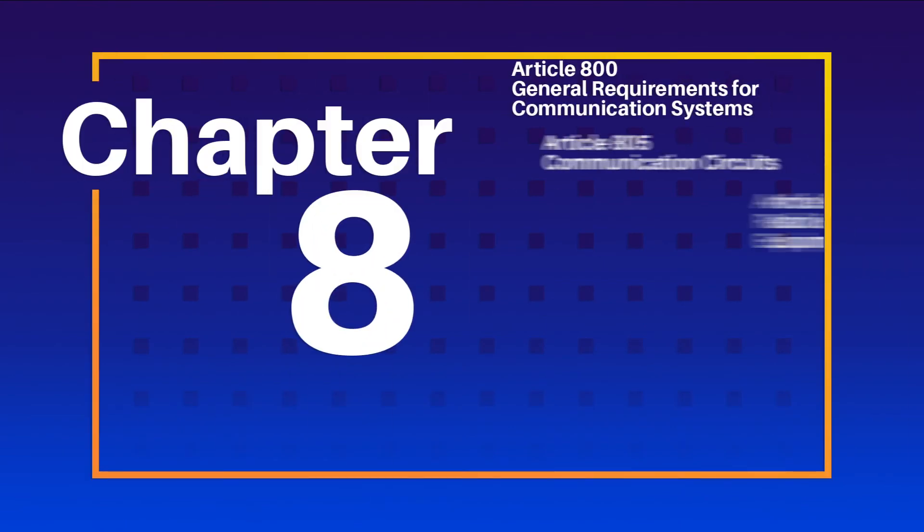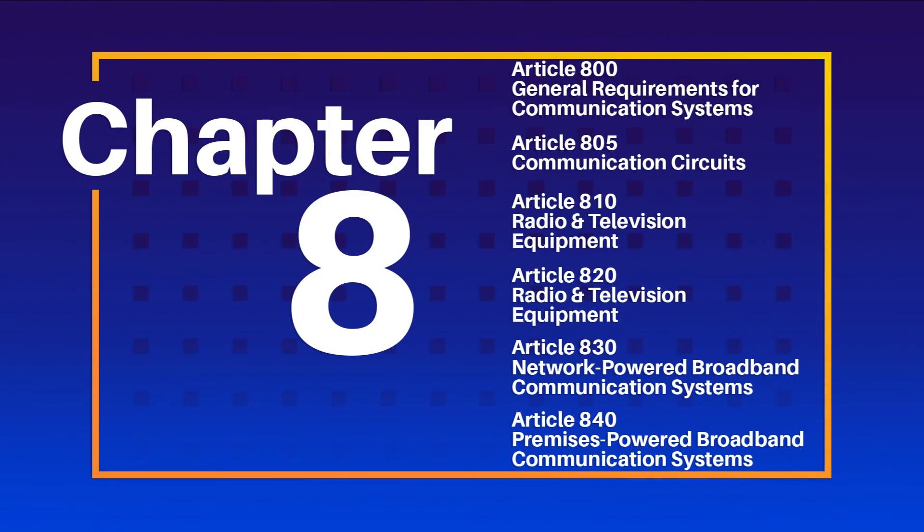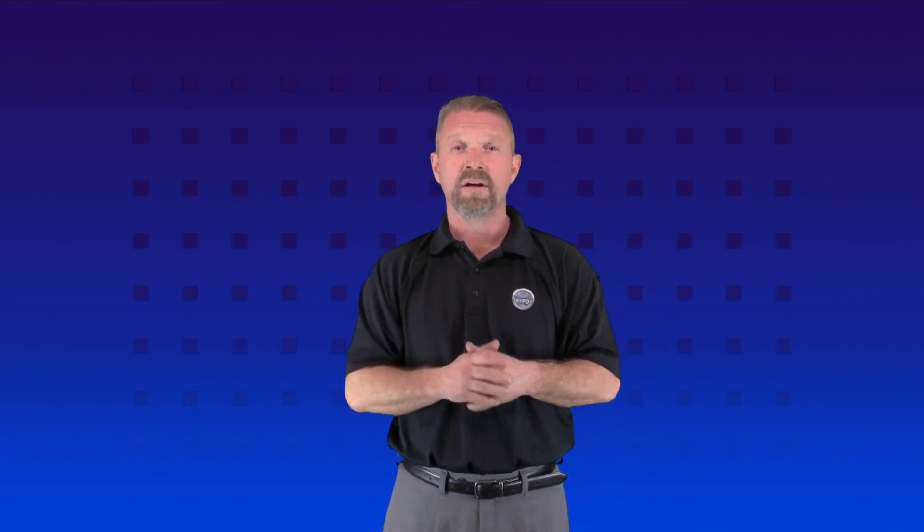So what we have now is a clear organization for Chapter 8 that in some ways imitates the organization of the NEC as a whole. The renamed Article 800 holds the general provisions to minimize duplication later in the chapter, and the new article on communication circuits takes the old title and many of the old code sections to a more focused new Article 805.